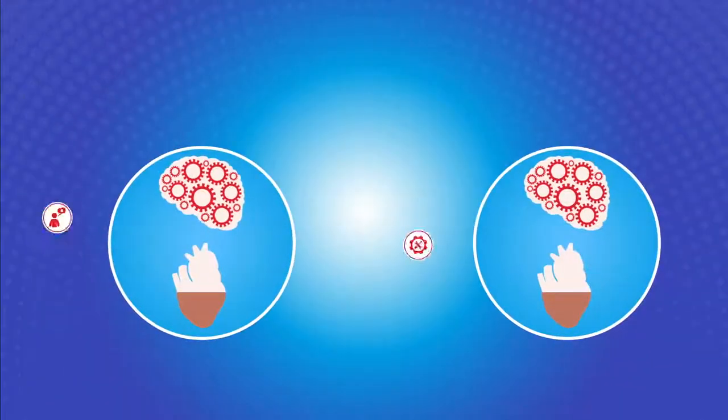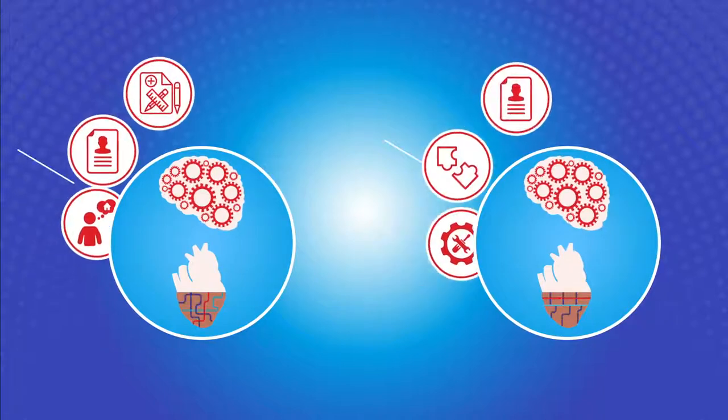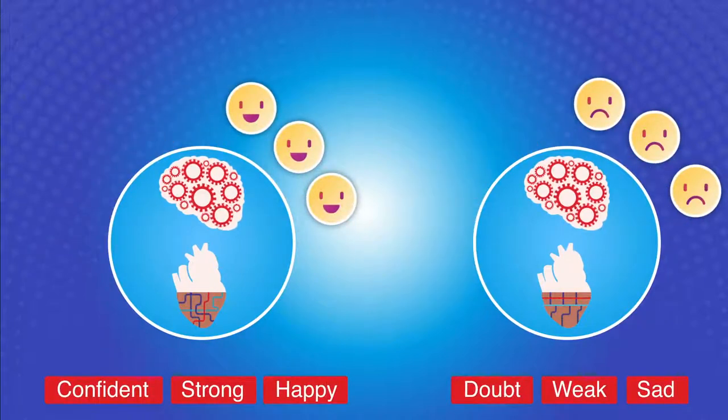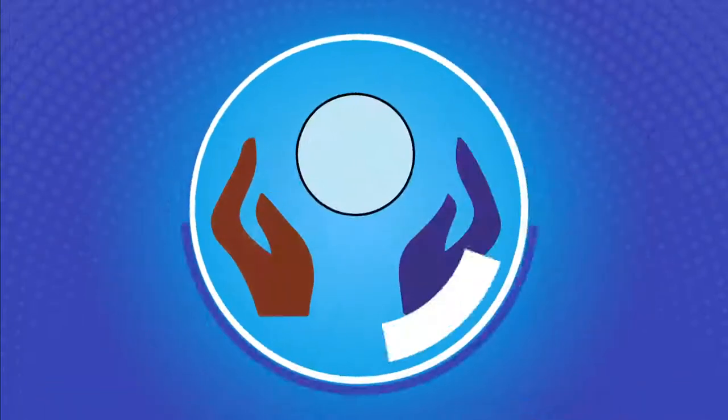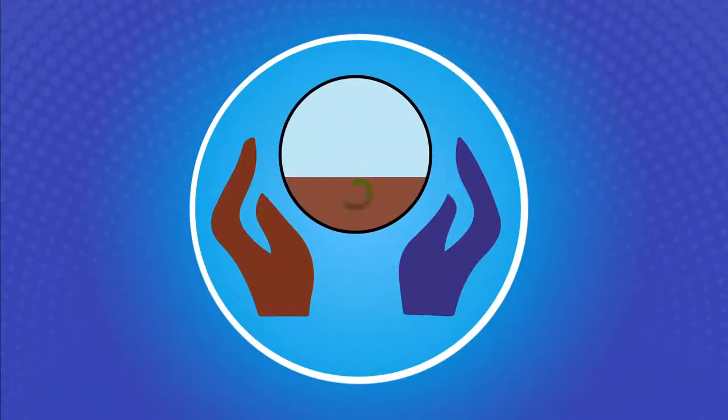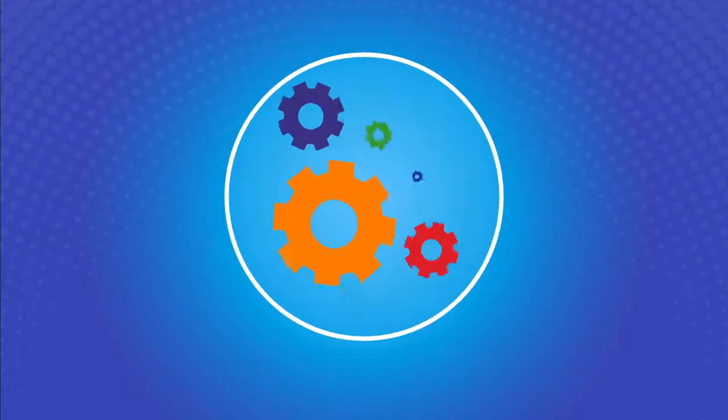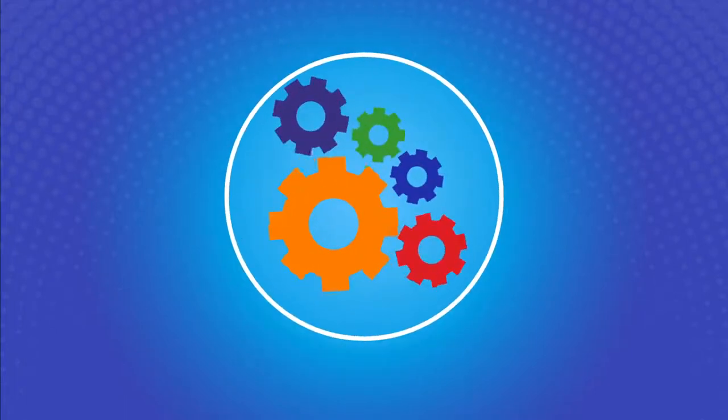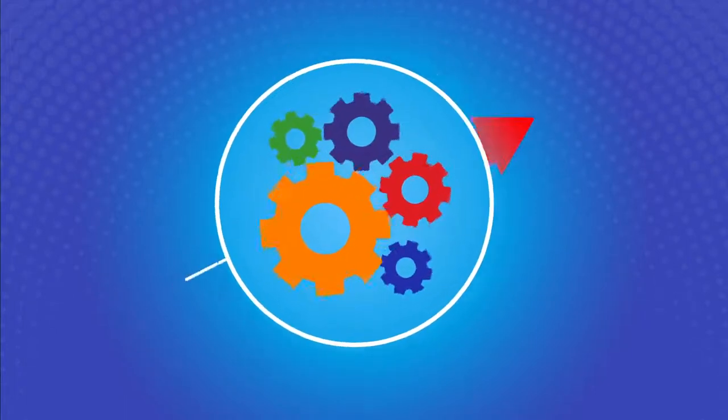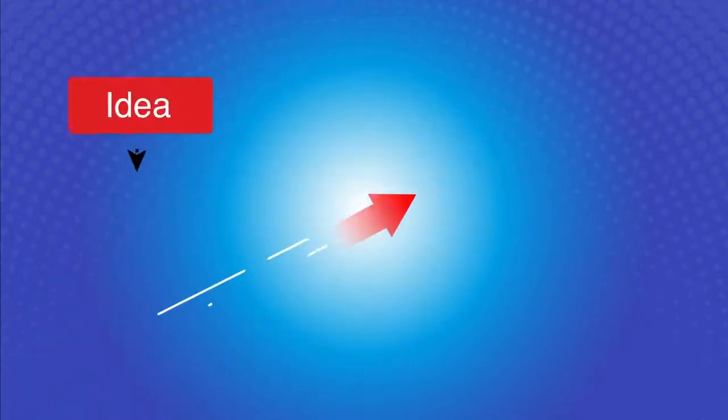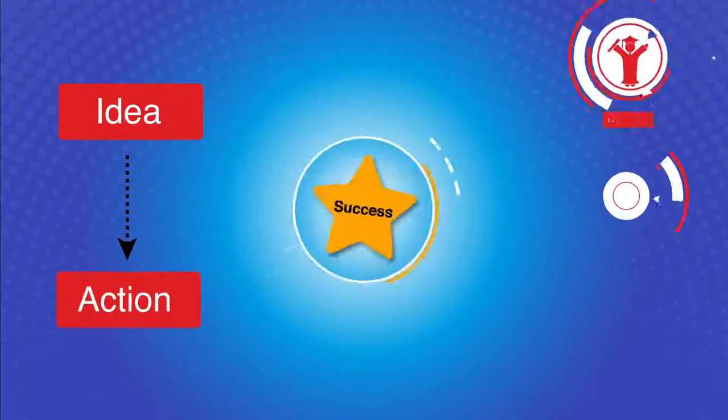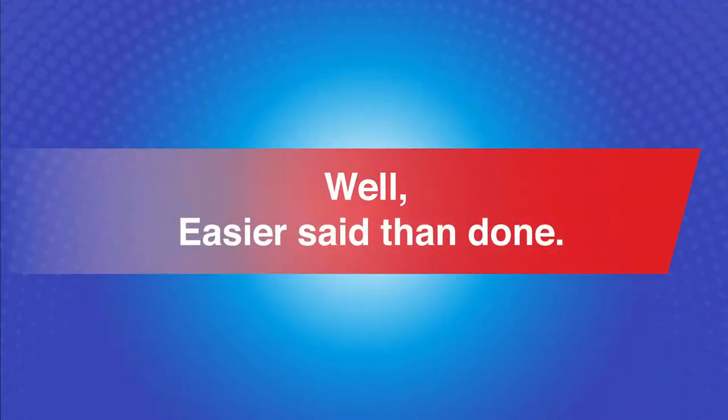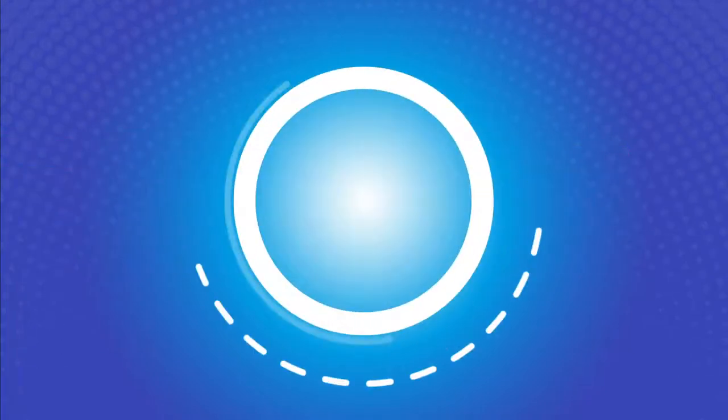It lays the foundation of our belief system and governs our actions, thus shaping our life. Once we realize how thought process develops, then it's easy to change, become more productive, and achieve success. Well, easier said than done.